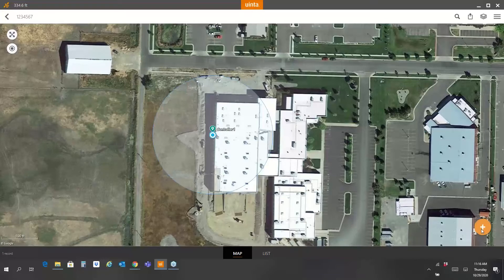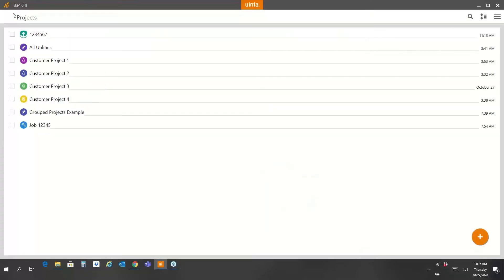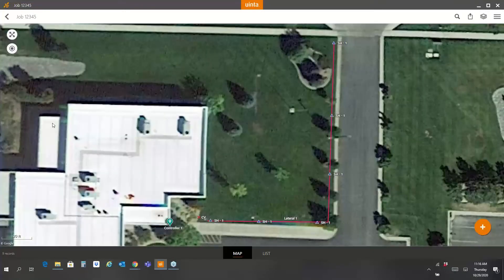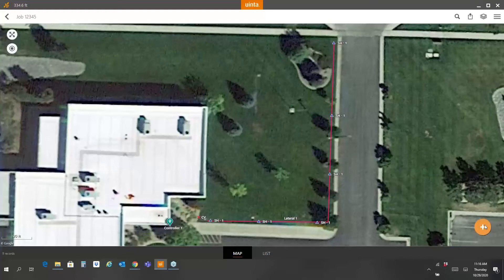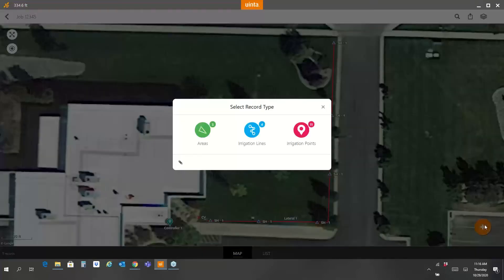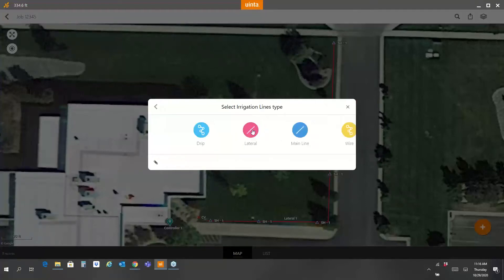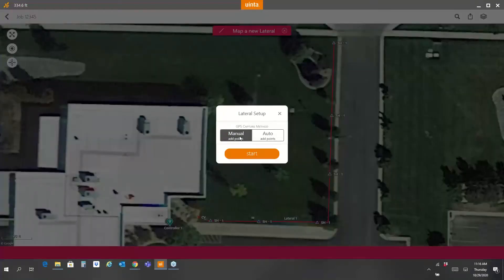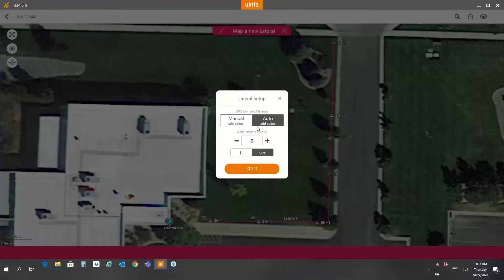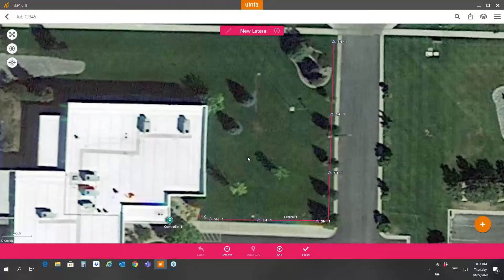You can see how easy it is to map and be successful with this. Now I'm going to jump over to a project I pre-populated with some information, just to show you other features typical for users. Here I've got a controller, a control valve, a lateral, and a bunch of sprinkler heads on it. If I want to add a new lateral, I hit the plus button, select lines, select lateral. There are different ways to add a line — a track log that tracks you by time or distance, but the most popular for irrigation is the manual method, because lines typically run straight.